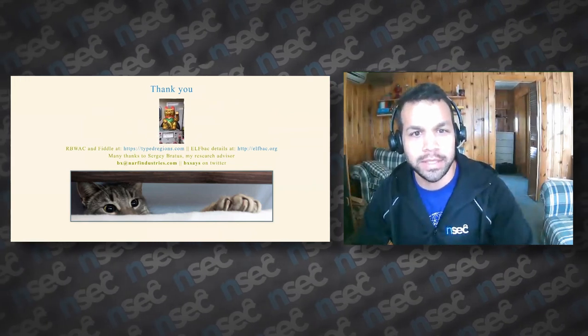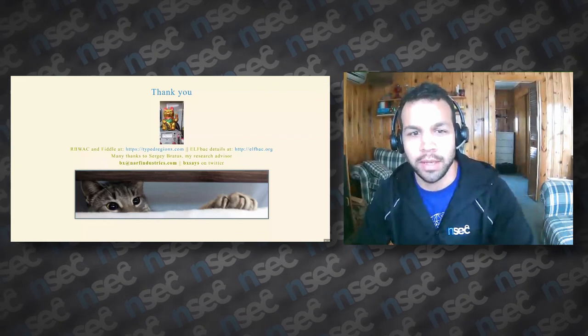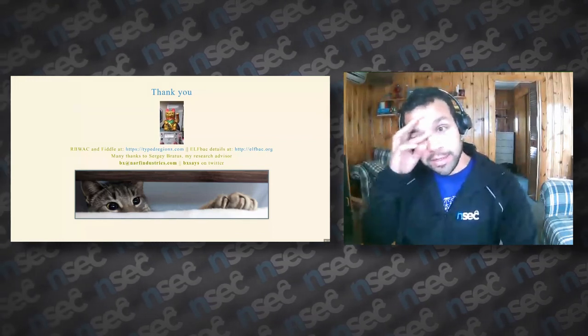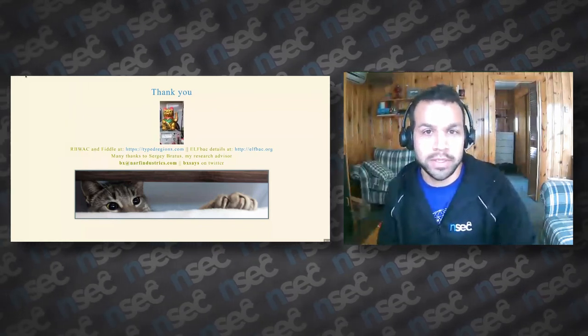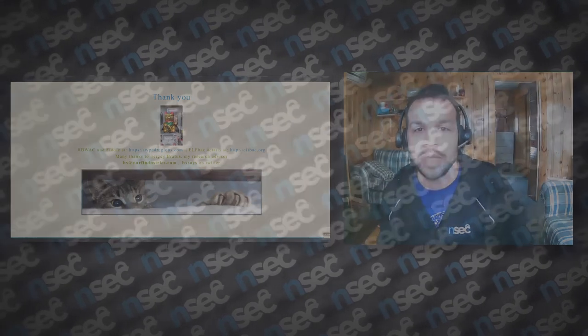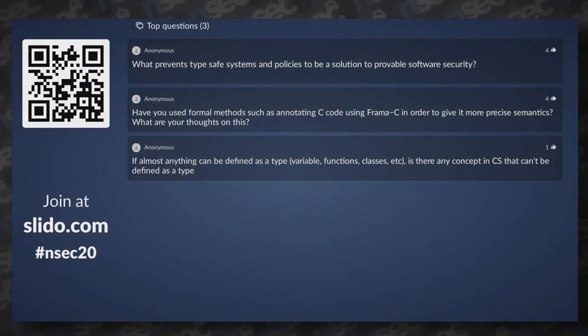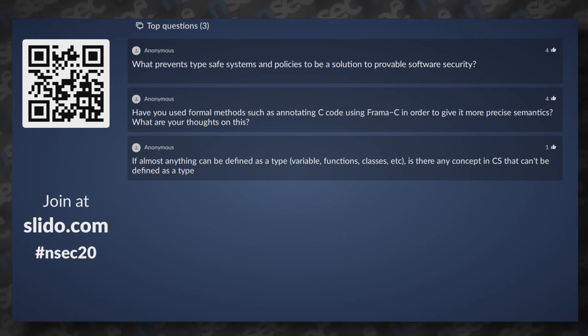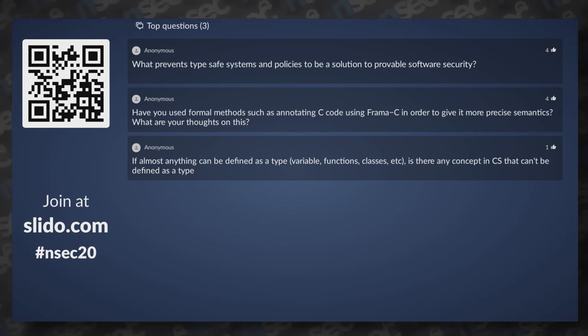Thank you so much, Bex — that was very interesting. We're going to give two or three minutes for participants to ask questions on Slido. The first question from an anonymous viewer: what prevents type-safe systems and policies from being a solution to provable software security in general?